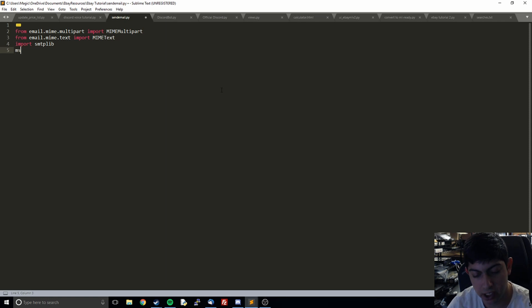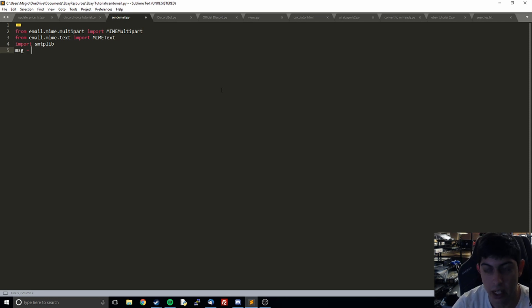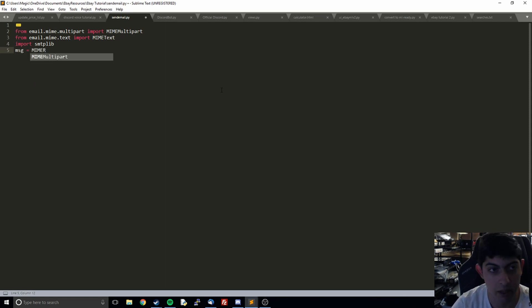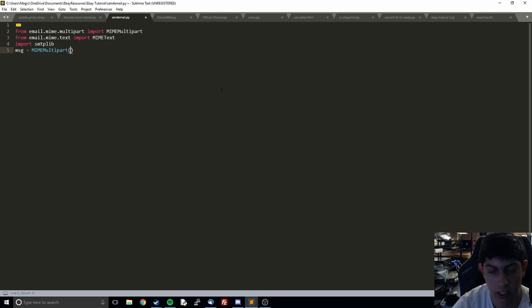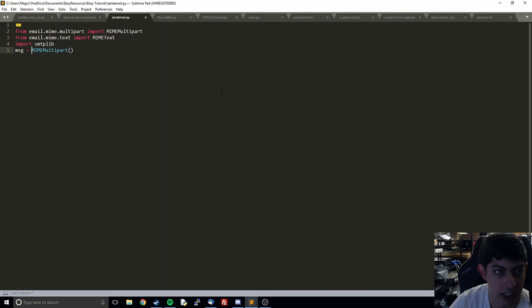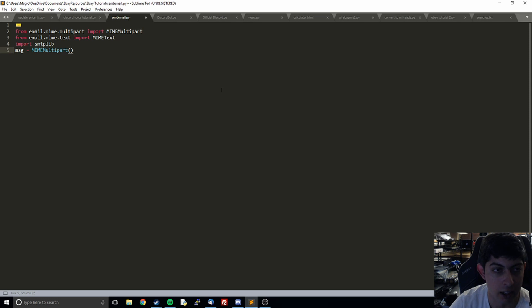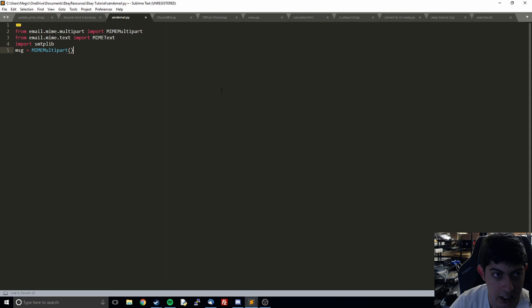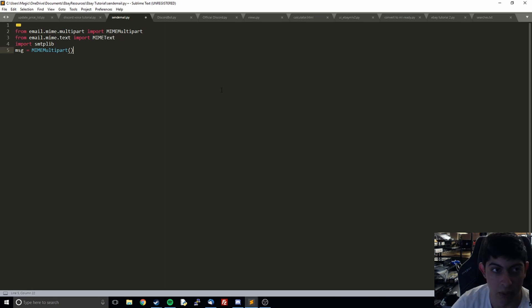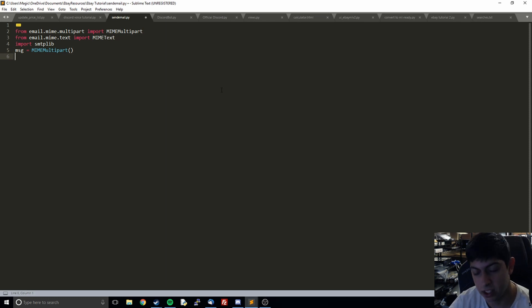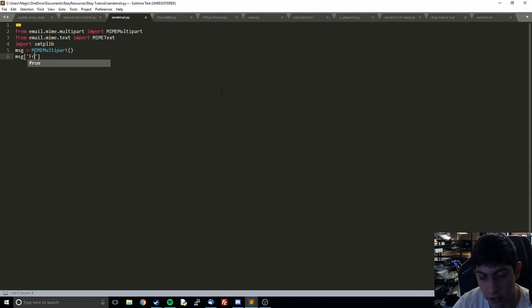The first thing we're going to do is message equals MIMEMultipart. Basically what this is doing is it's setting up the correct format for our message that we're going to email because it needs to have the correct subject line, the to, the from, the body, all of the normal parts you have in an email. That's basically giving us the template of what we need. After that we're going to start filling in those various fields.